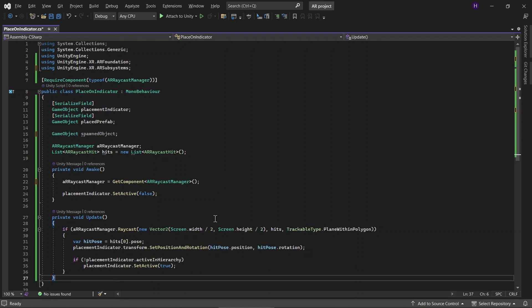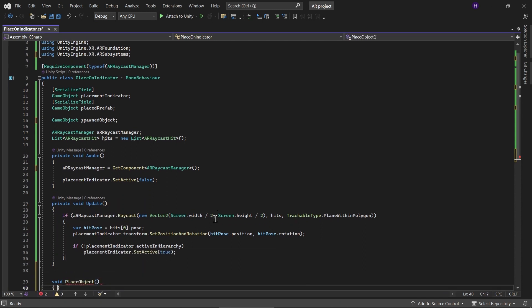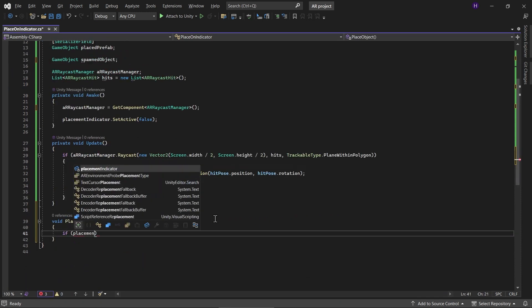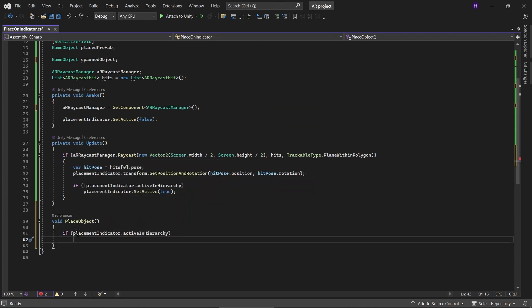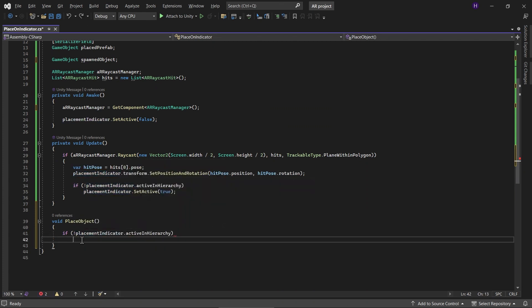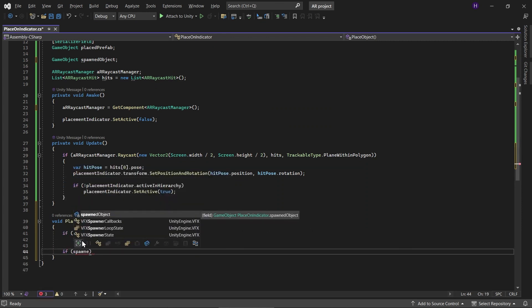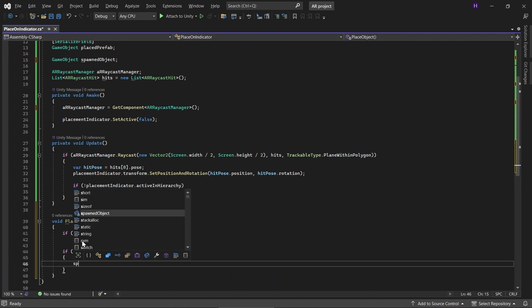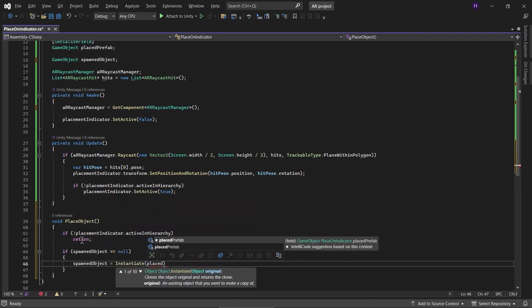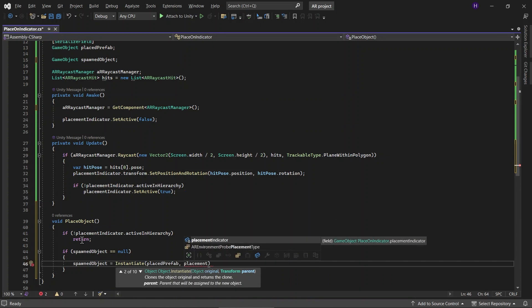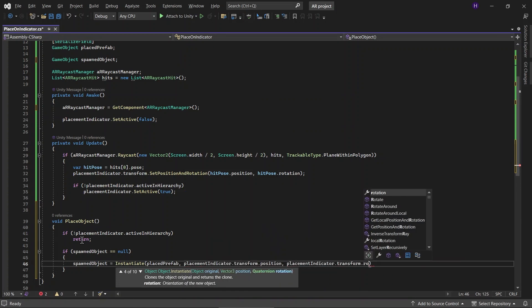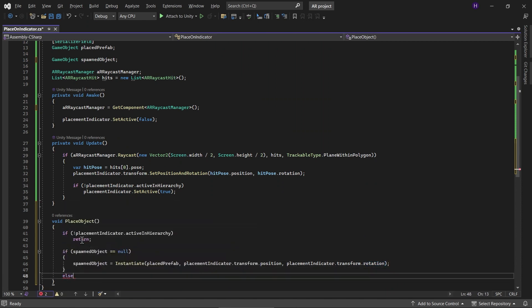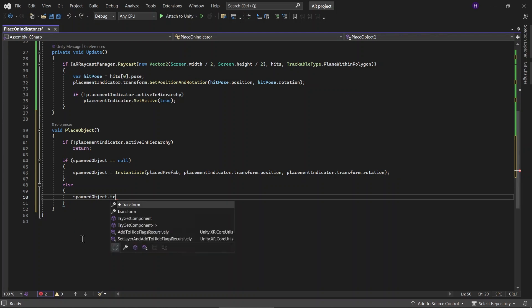And then let's add a new function and call it PlaceObject. So if the placement indicator is not active, we stop the rest of the function. And then we check if the spawn object is null. And then we instantiate the placePrefab on the placement indicator position and rotation. And if the spawn object is not null, we just change the spawn object position and rotation.